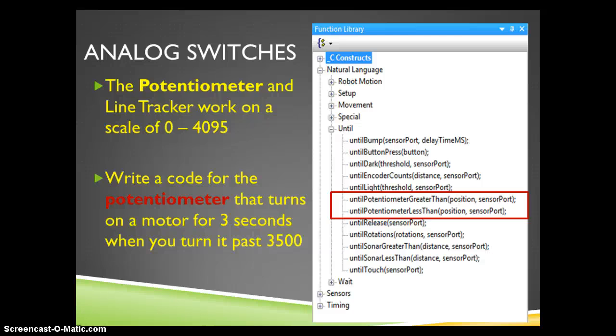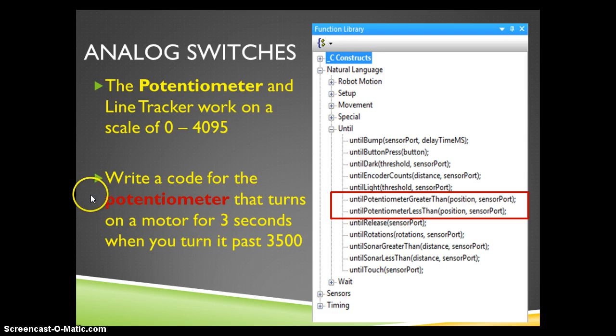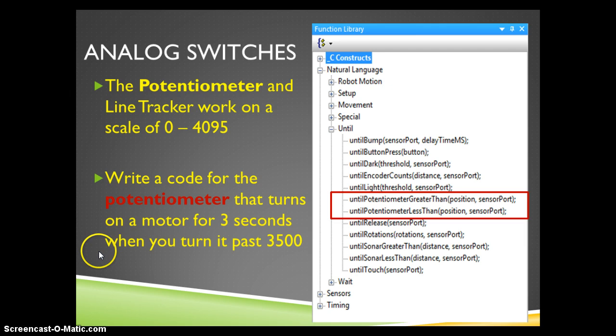In this tutorial, we are going to look at how to set up a potentiometer for use in a Robot C program. I want to write a code here for a potentiometer that will turn a motor on for three seconds when I turn it past 3500.